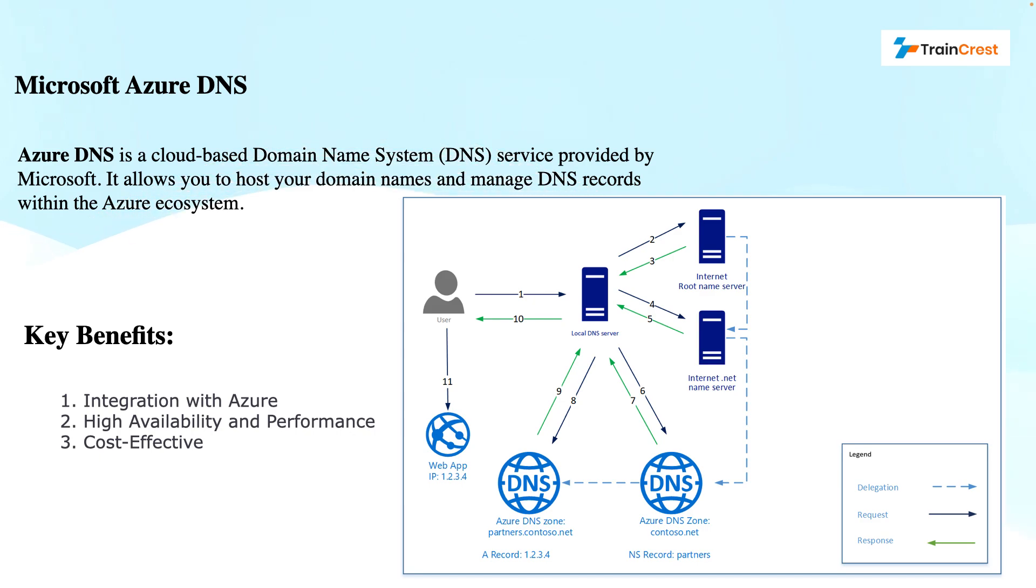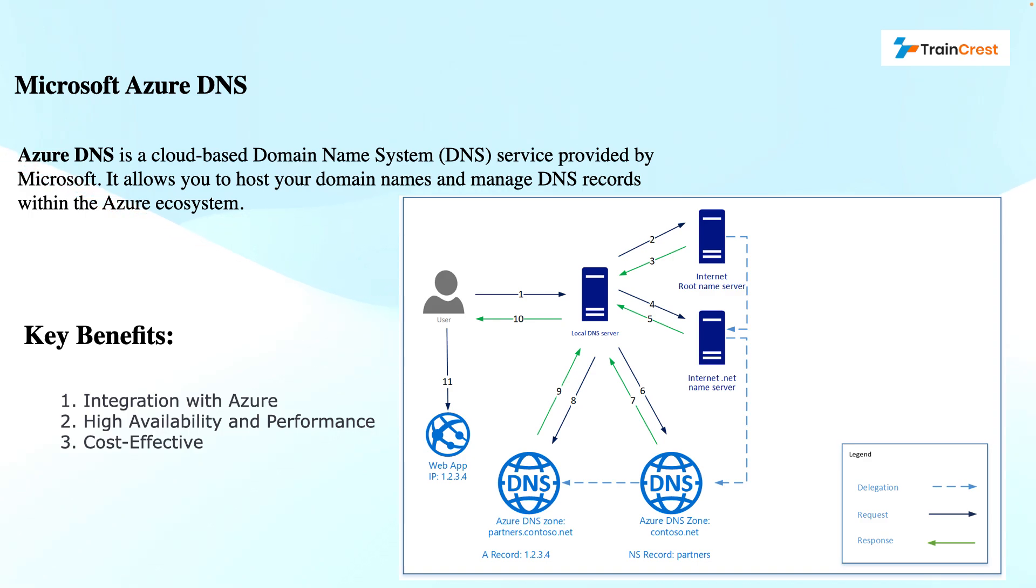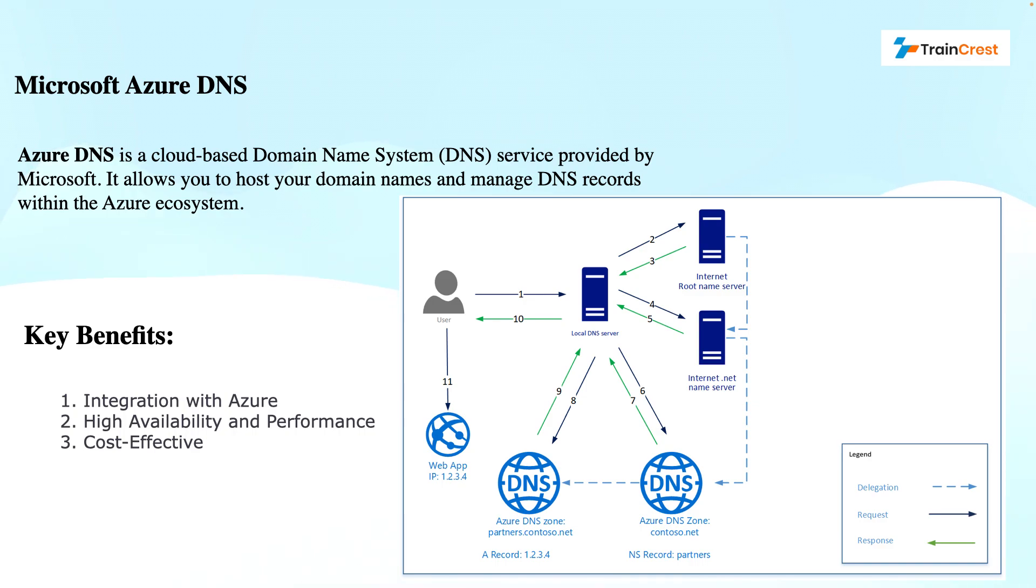If I talk about some common use cases for this service, these common use cases can be hosting the domain names for websites or applications, managing DNS records for email services, FTP services, or any other service that you want to use for name resolution, creating custom DNS zones for internal applications and services, implementing DNS failover or load balancing. This is what the capabilities of the Microsoft Azure DNS cloud-based services are.